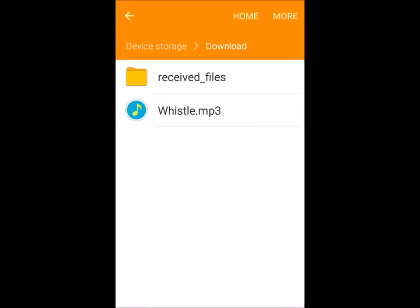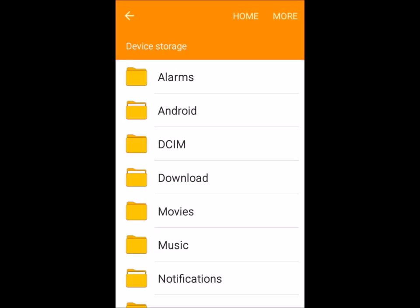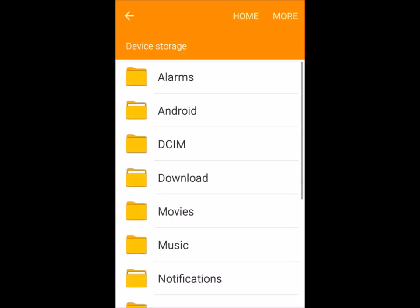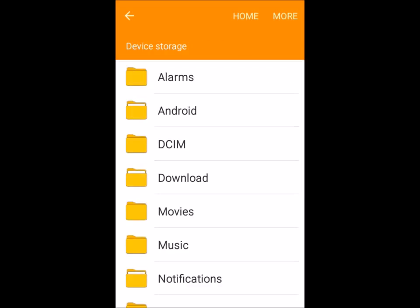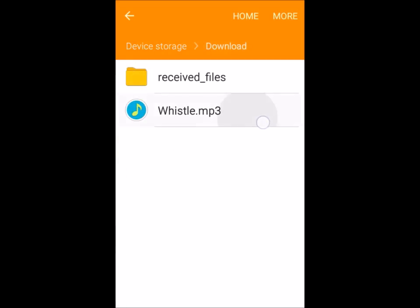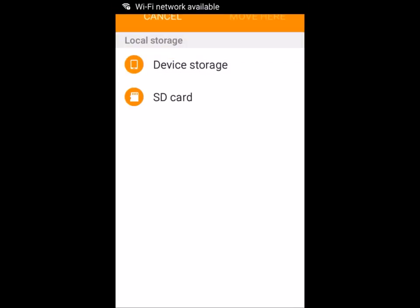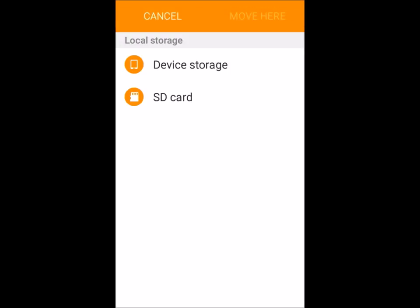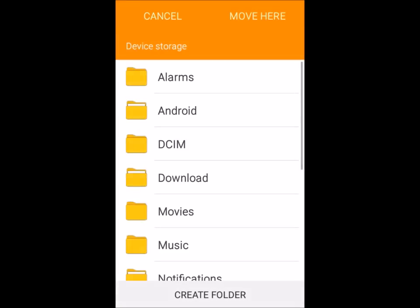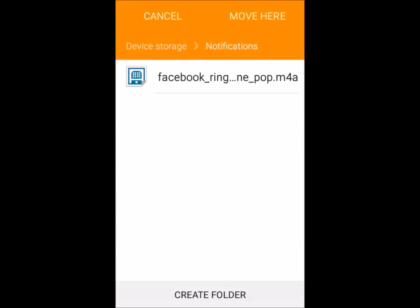If your internal or external storage does not already have a folder called 'Notifications', create one called 'Notifications'. Then go back to your Downloads folder, touch and hold the Samsung Whistle MP3, click More, then Move. Select the storage space you want — for me it must stay on internal storage, as moving it to external would prevent detection. Click on Device Storage, scroll down to Notifications, then click Move Here.